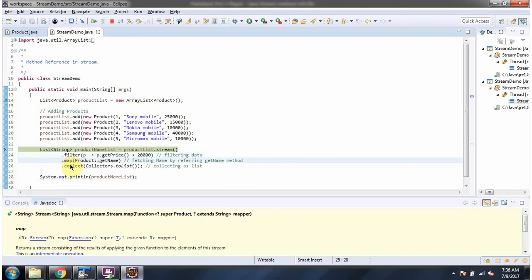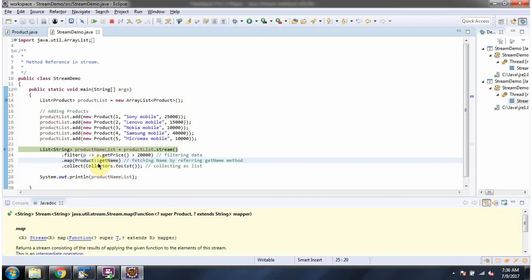Then I am calling map method of stream. The map method converts stream of product into stream of name. Here I am using method reference to get the product name.